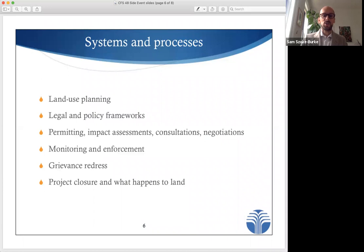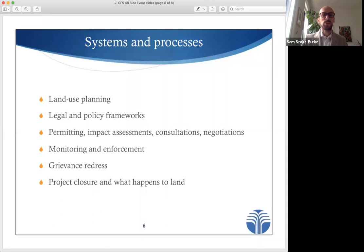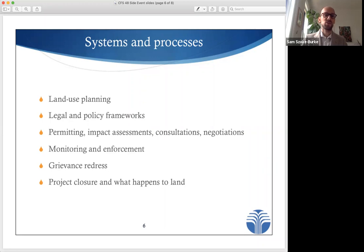So what are these open systems and decision-making processes that we need, and how can local actors influence them in practice? The systems and processes I have in mind are wide-ranging and often country-specific. They include processes enabling decisions on land use planning, the design of legal and policy frameworks, through to consideration of proposed investments and the terms of those investments that are granted permits. This also includes consultations, contract negotiations, impact assessments, as well as monitoring and enforcement, grievance mechanisms and decisions concerning project closure and what happens to land afterwards.